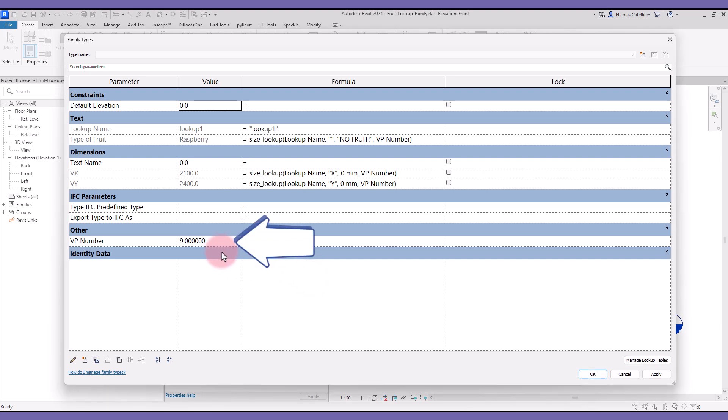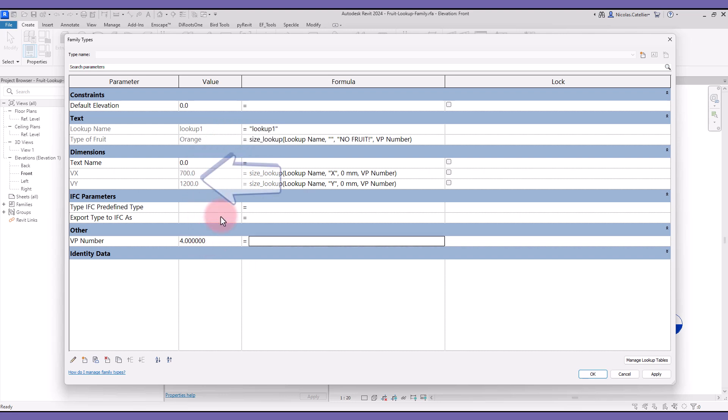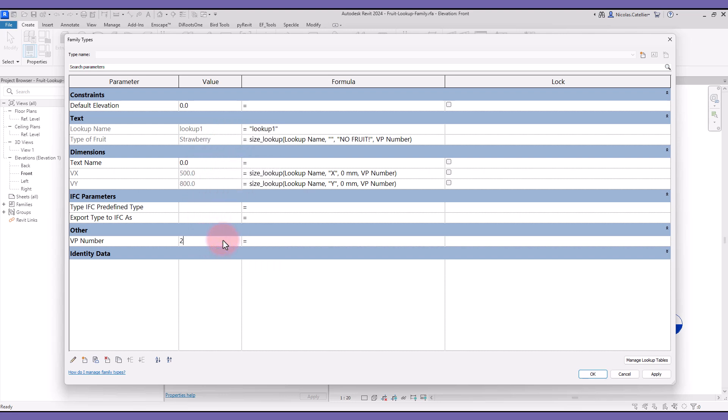In this example, we have a parameter called vpNumber. When you change this number, not only will the type of fruit parameter be updated, but also the vx and vy length parameters.